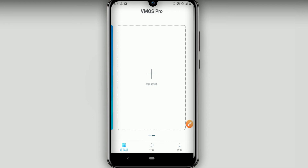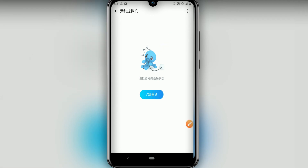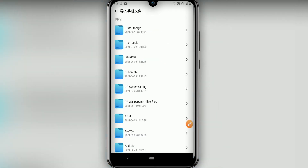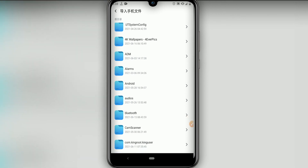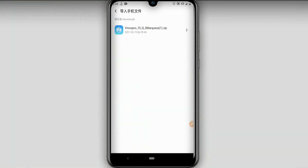Once you open Vmos Pro and give all permissions, click on this icon, then click this icon, then click the three dots in the top right corner. Click on the second option, and now look for the ROM folder that we downloaded. Click to open the ROM and open it in Vmos Pro — the Vmos Pro ROM for Android 10.